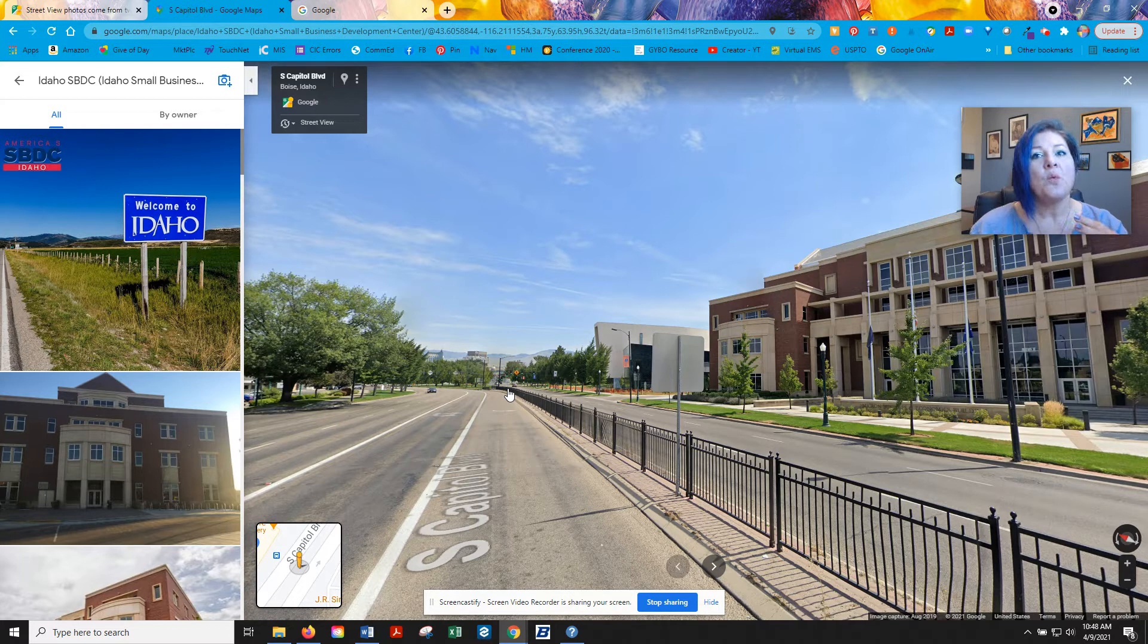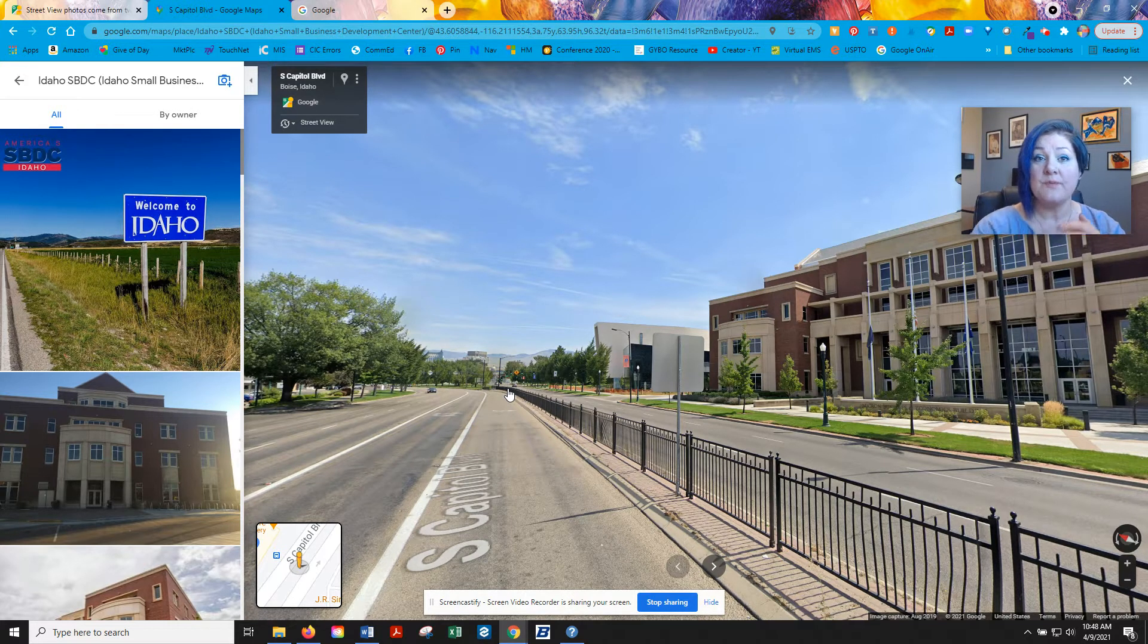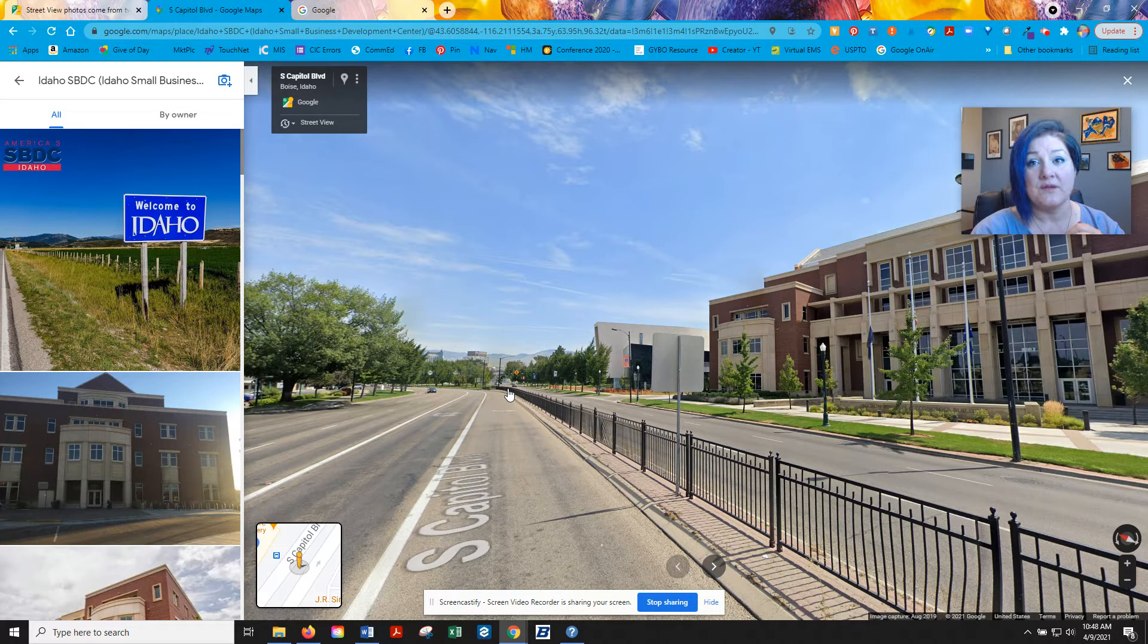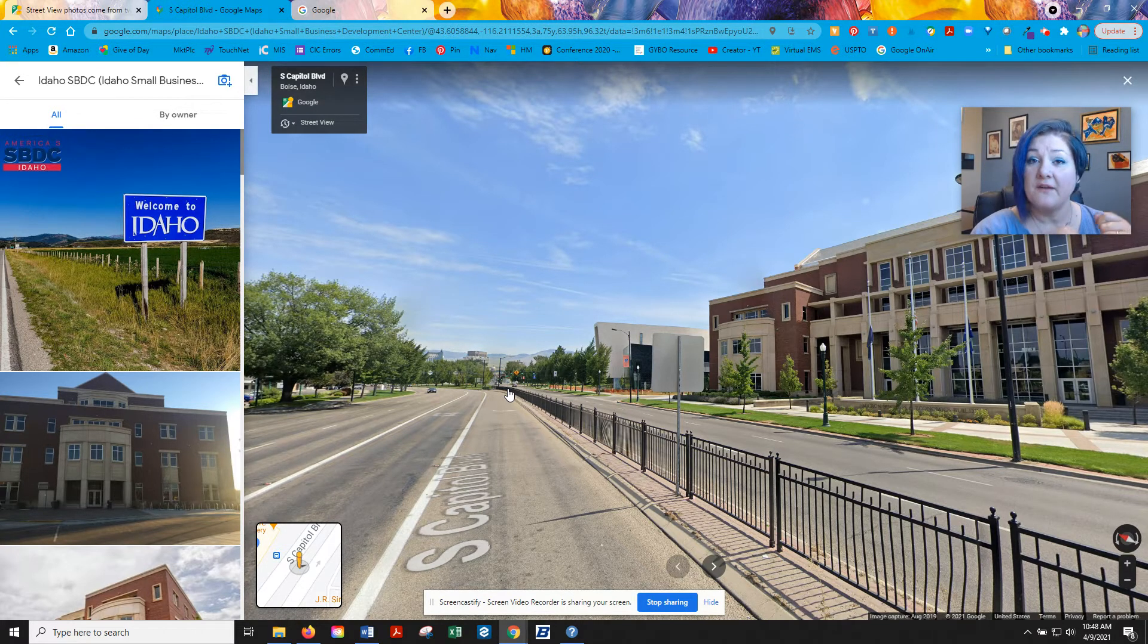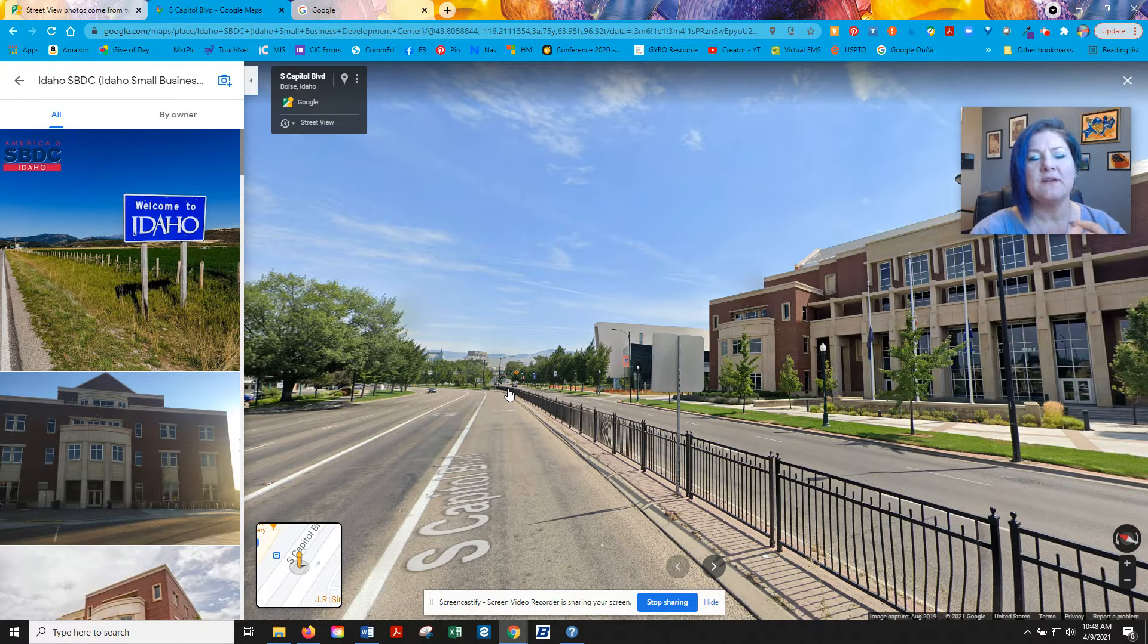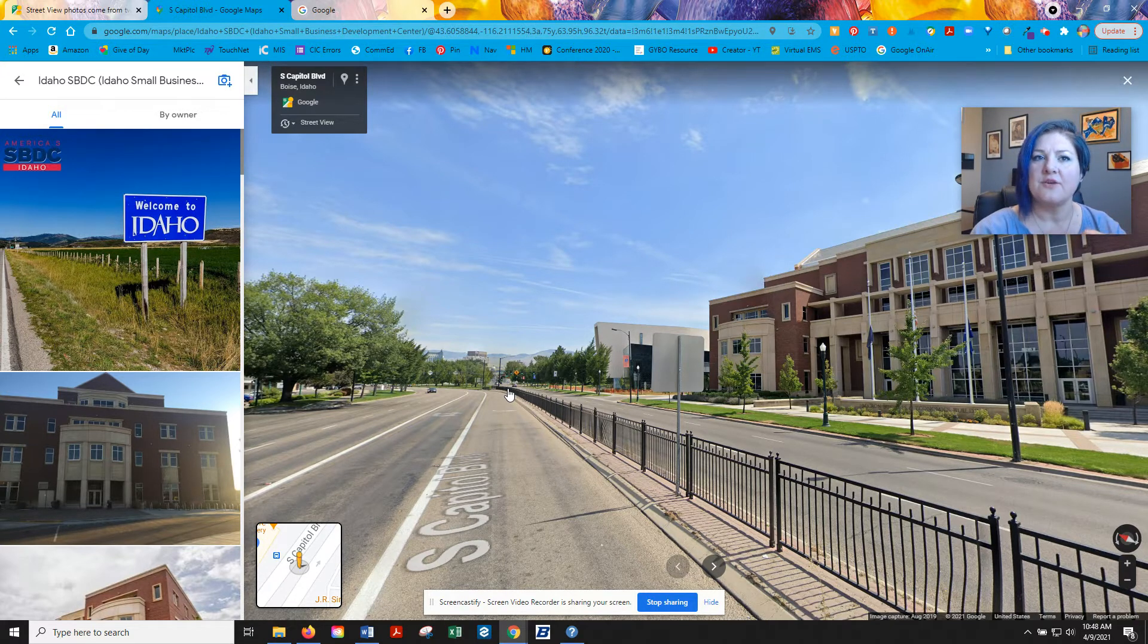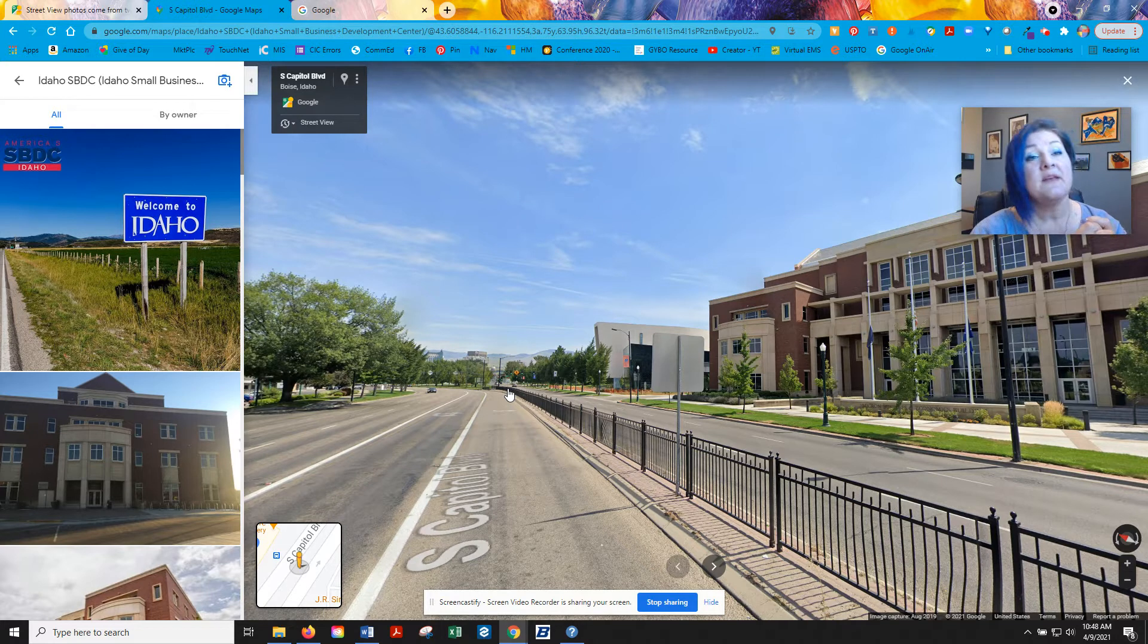So what can you do about it? Well, you can use your Google My Business listing and take really great photos of the outside of your building and upload those to your profile. And that will take precedence on your profile and people will see those more than the street view.